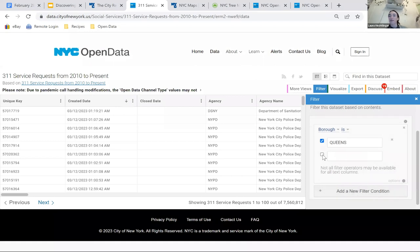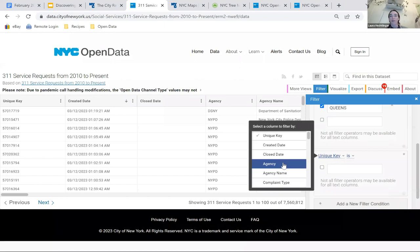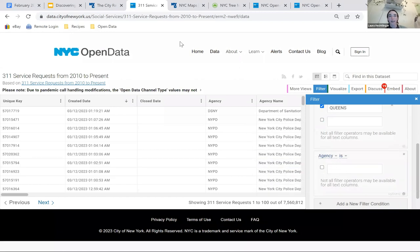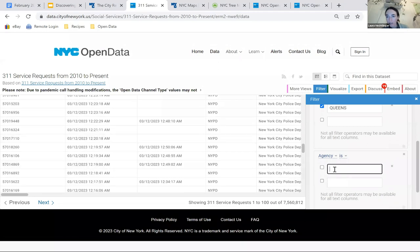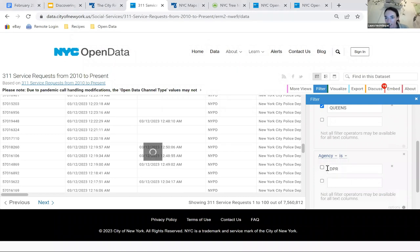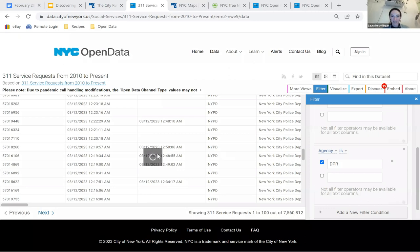I selected Borough, chose the operator 'is,' and typed in Queens. The total request count dropped to 7.5 million, so we've reduced it a fair amount. Let's add another filter — instead of expanding, I want to narrow further. I'll add a new filter for agency. Let's do DPR — the Parks Department — since someone in the chat mentioned parks. That brought our results down to 400,000. Let's add one more filter. I'll do created date, and add a filter to see how many service requests came in this year — 'is after' January 1st.